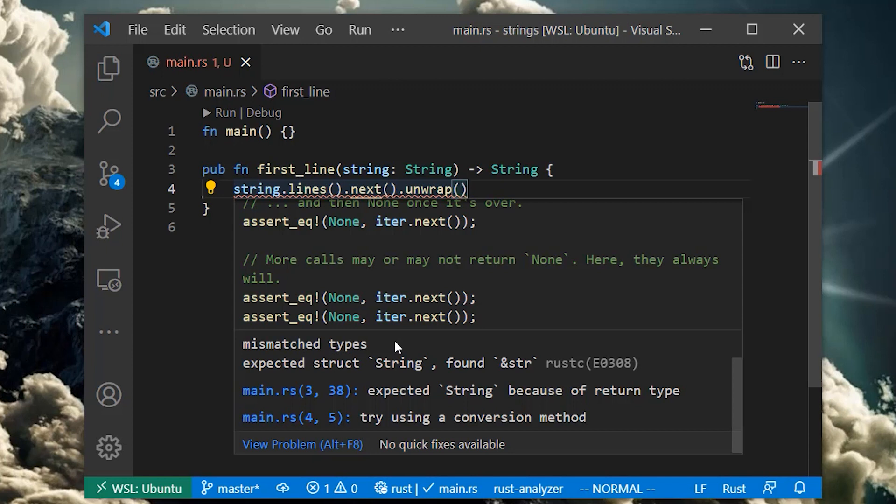It turns out that the line being returned to us is a slice into the string input passed into our function. In other words, it's a direct view into the text data owned by the input string. We're simply being given a view into the original string data.